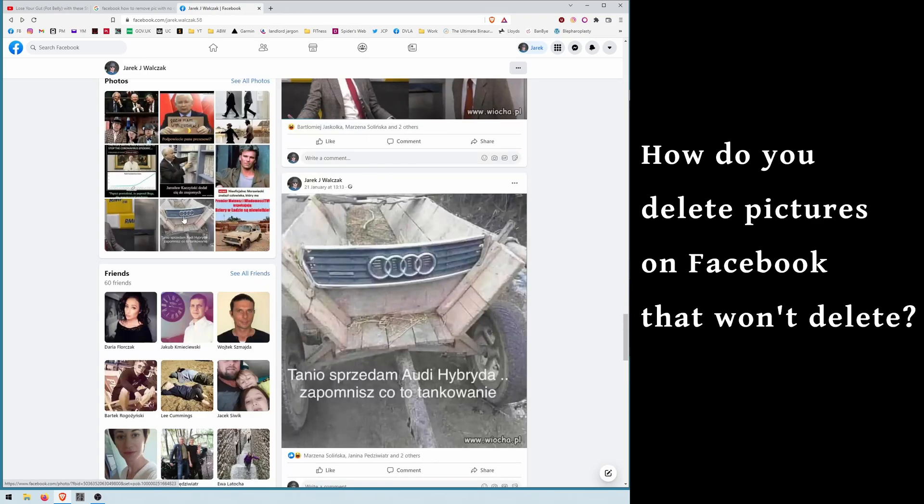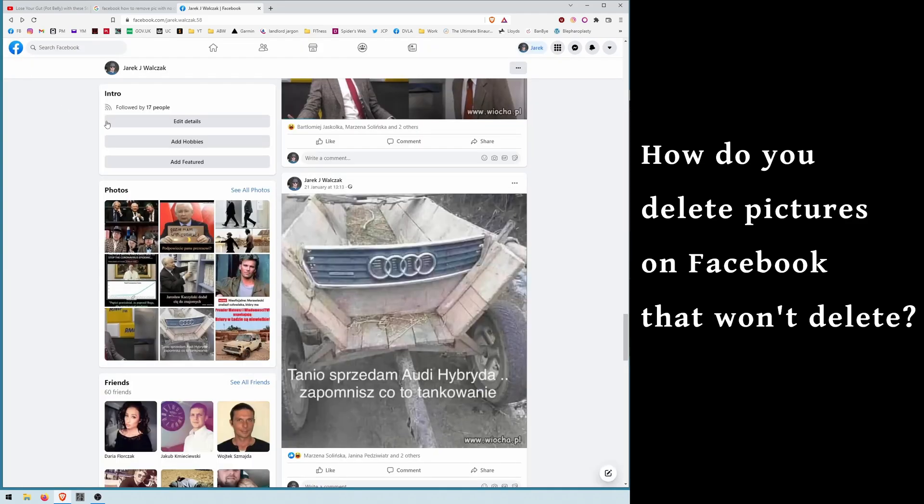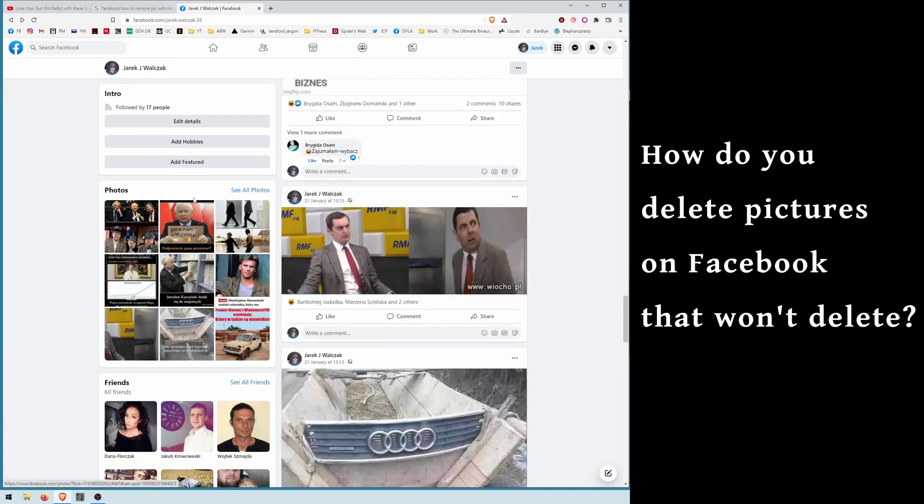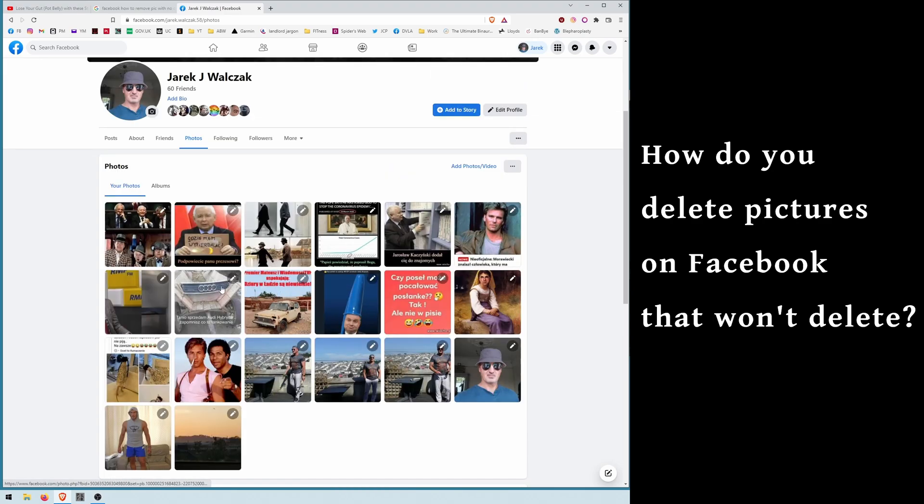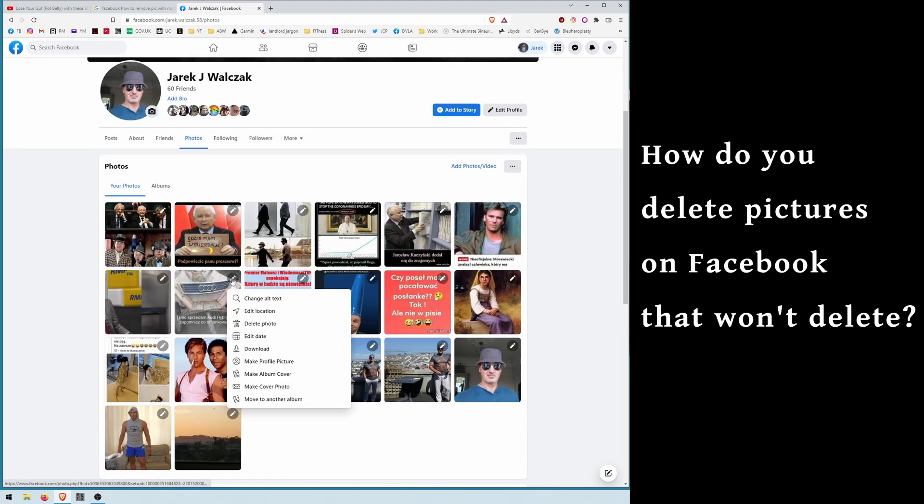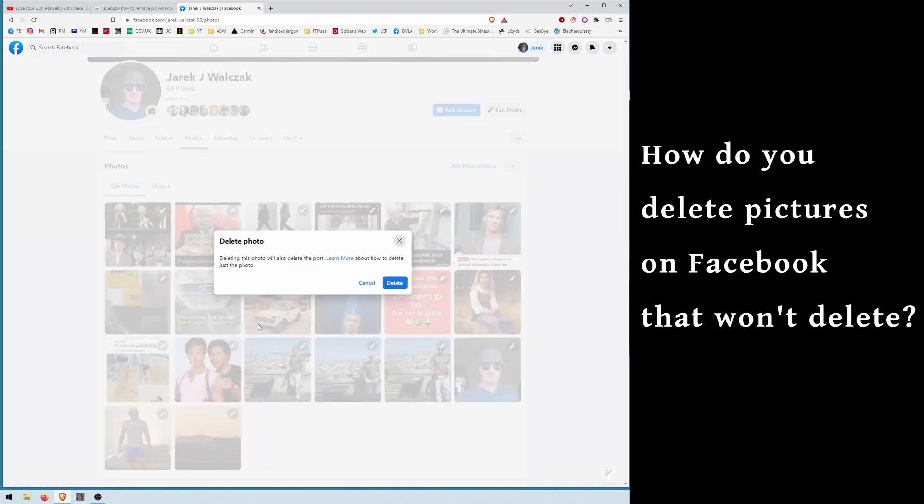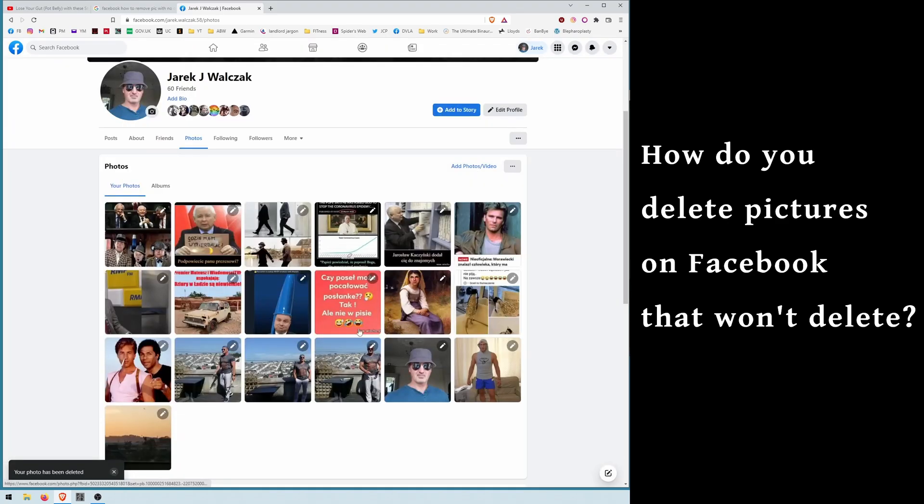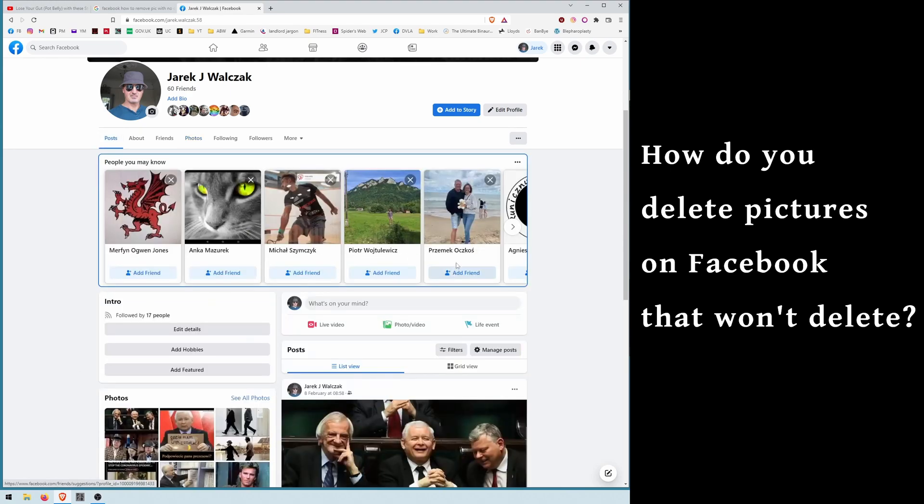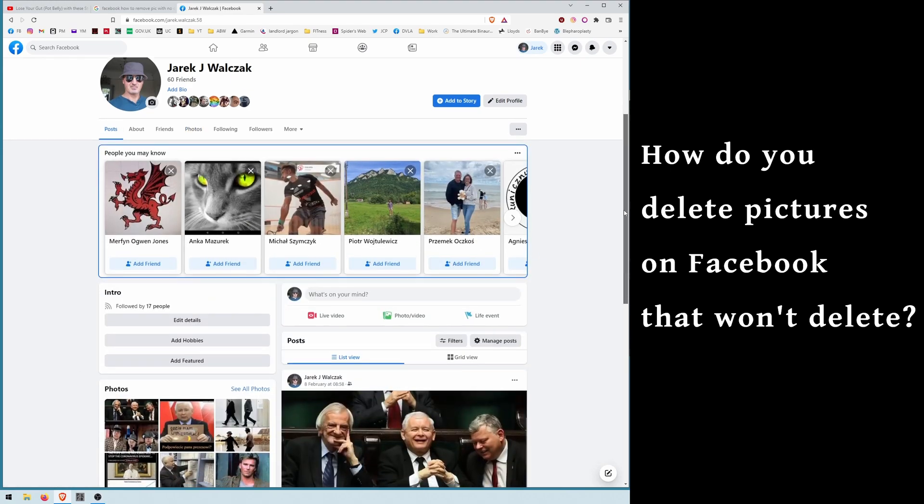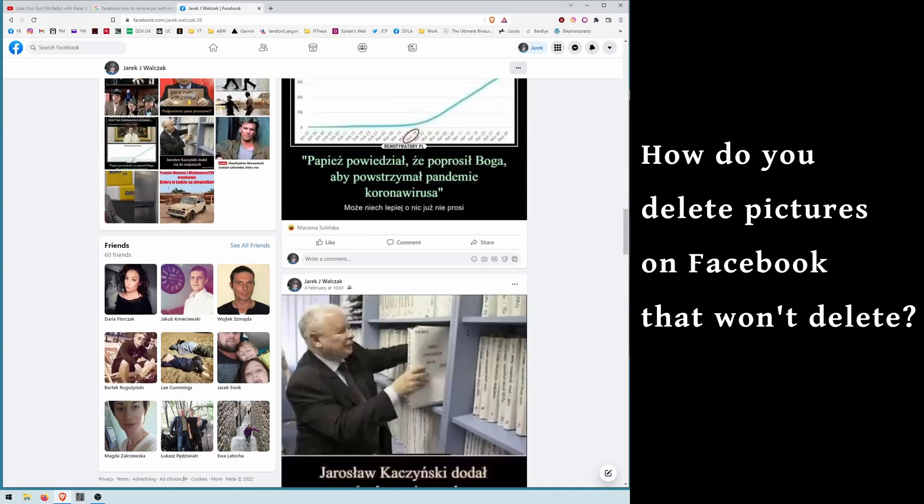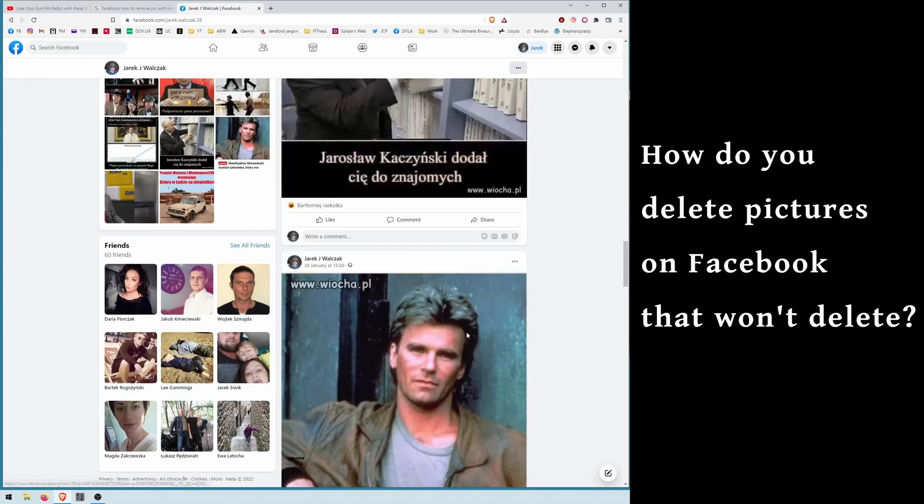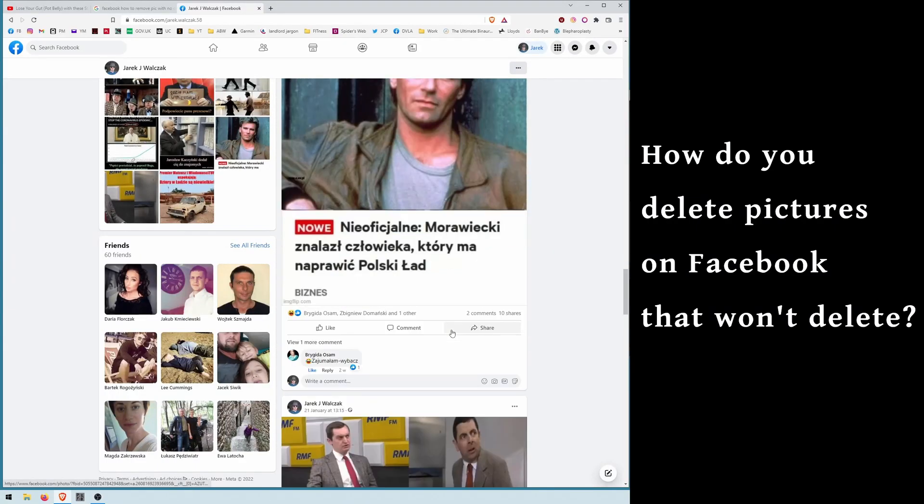If I go to photos and I remove it from here, edit and delete photo, at the same time it's removing the photo from your all photos, from albums, and at the same time the whole post is disappearing. So that's the quickest and the best way to remove a post - just remove the photo.